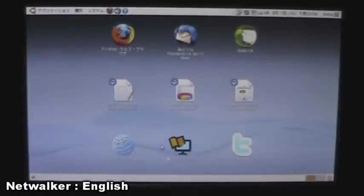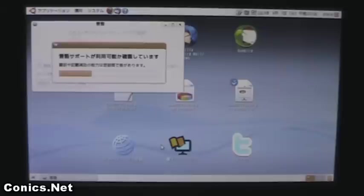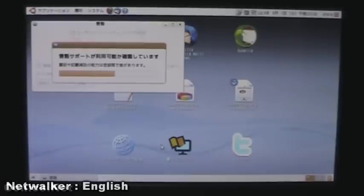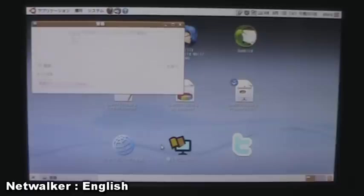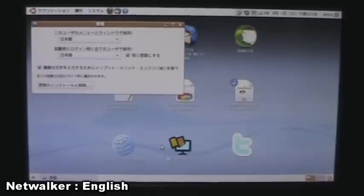So it's now just searching to see what languages are available.